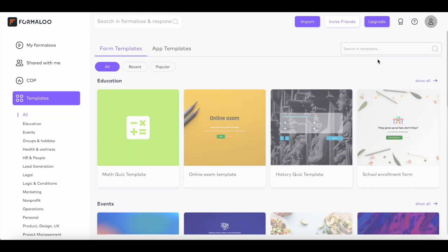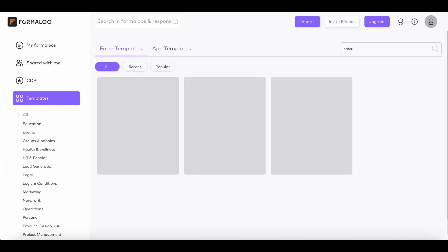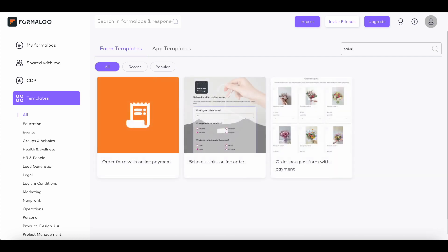First, let's go to our template gallery. This is where you can find ready-to-use templates, which you can easily edit to fit your particular needs. To add the template to your workspace, click Edit this template.